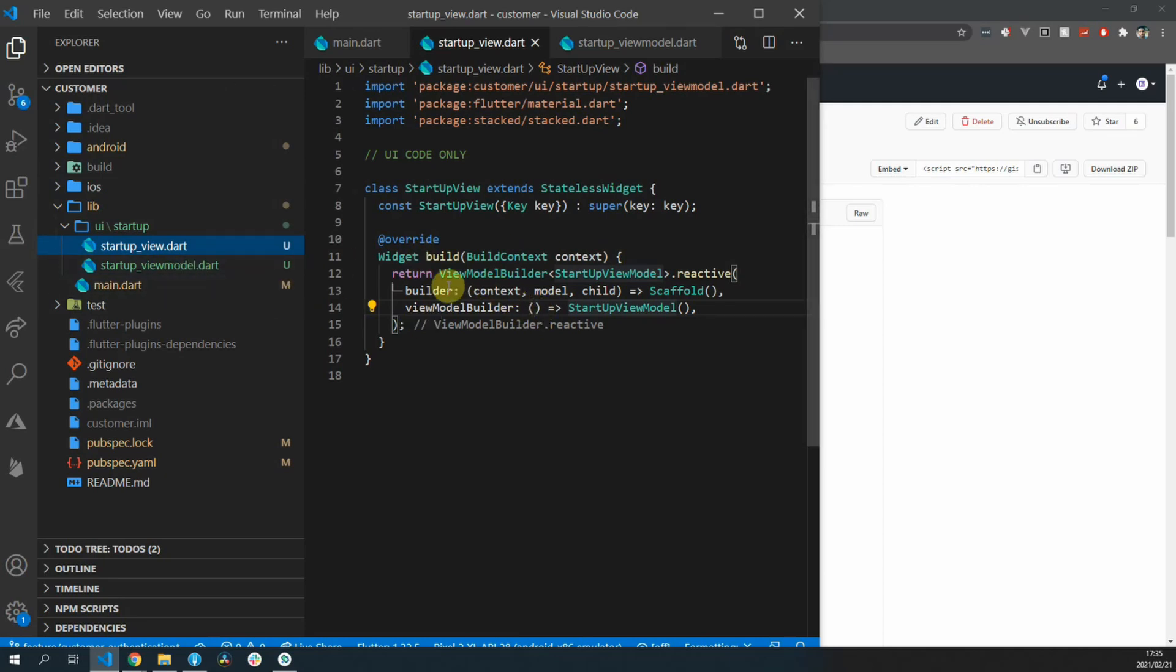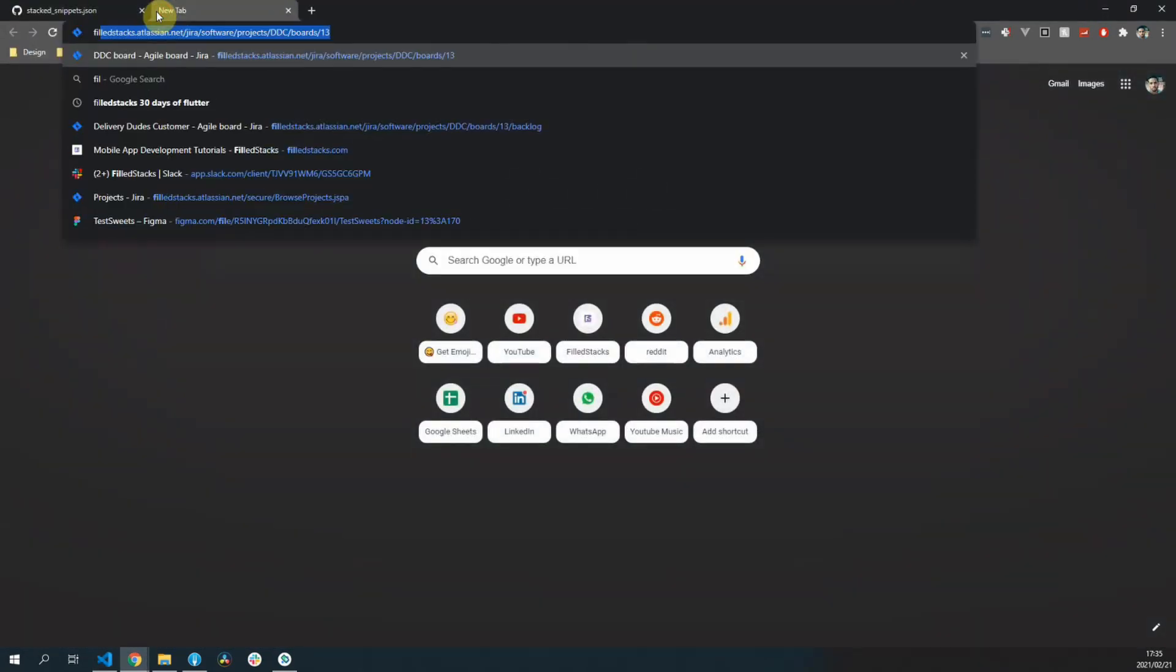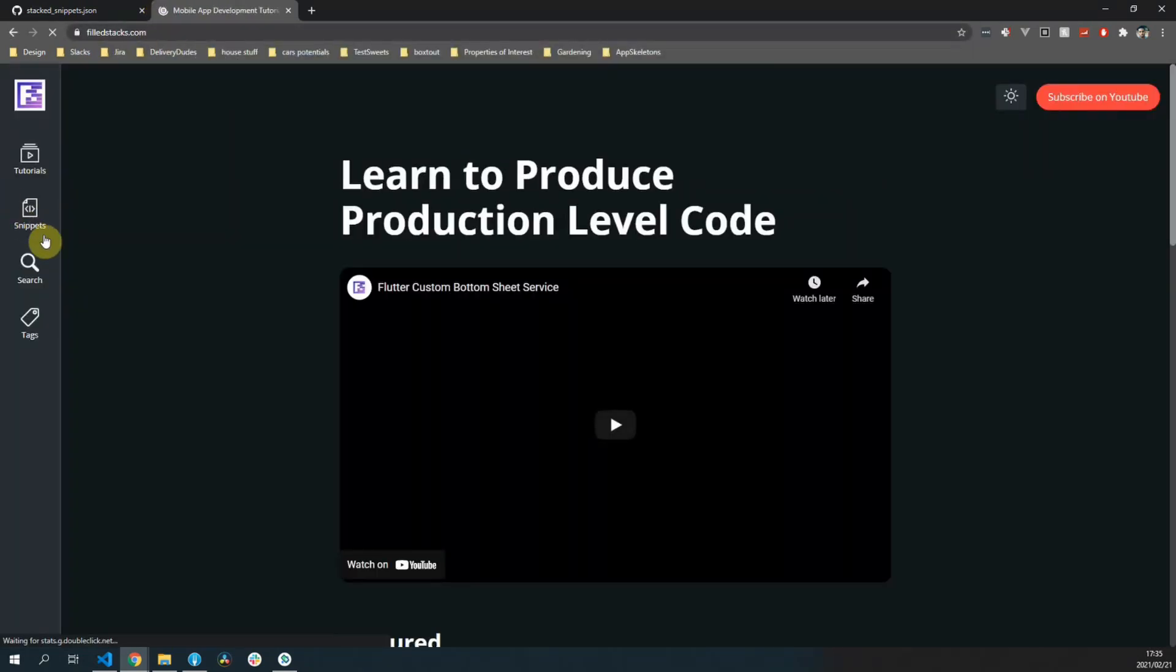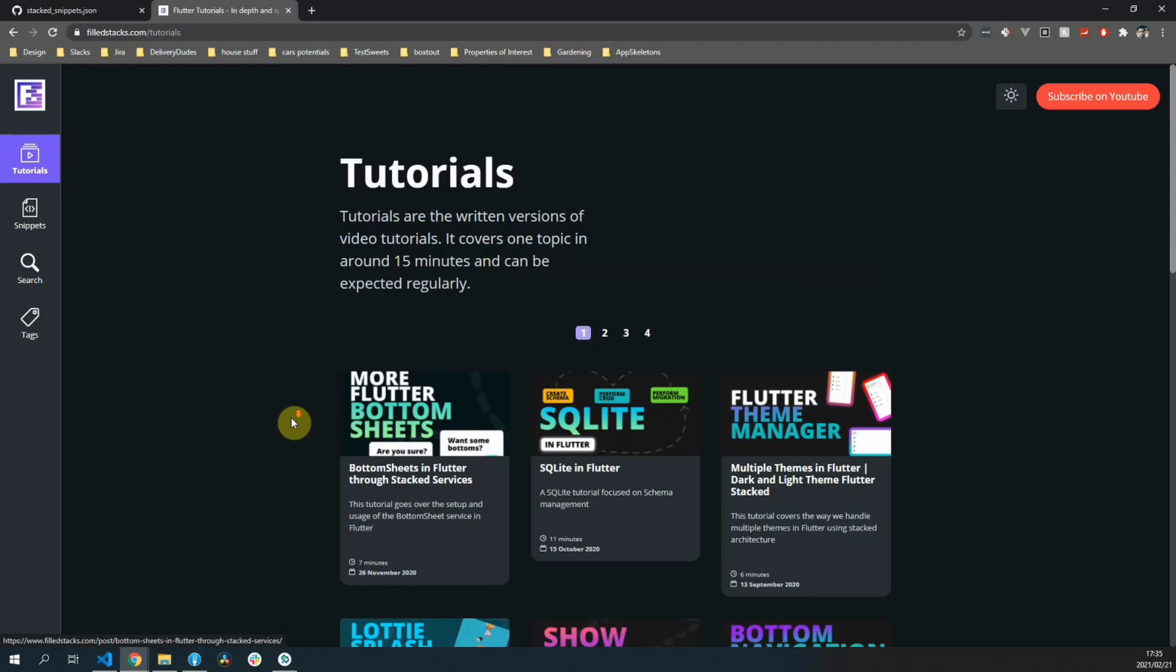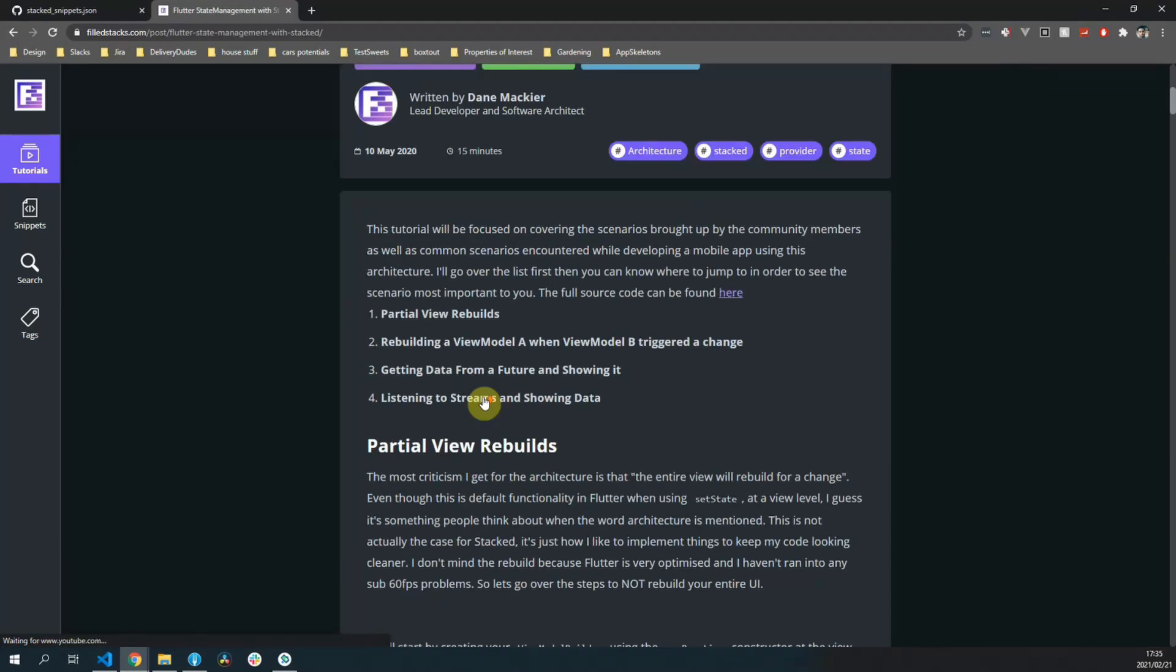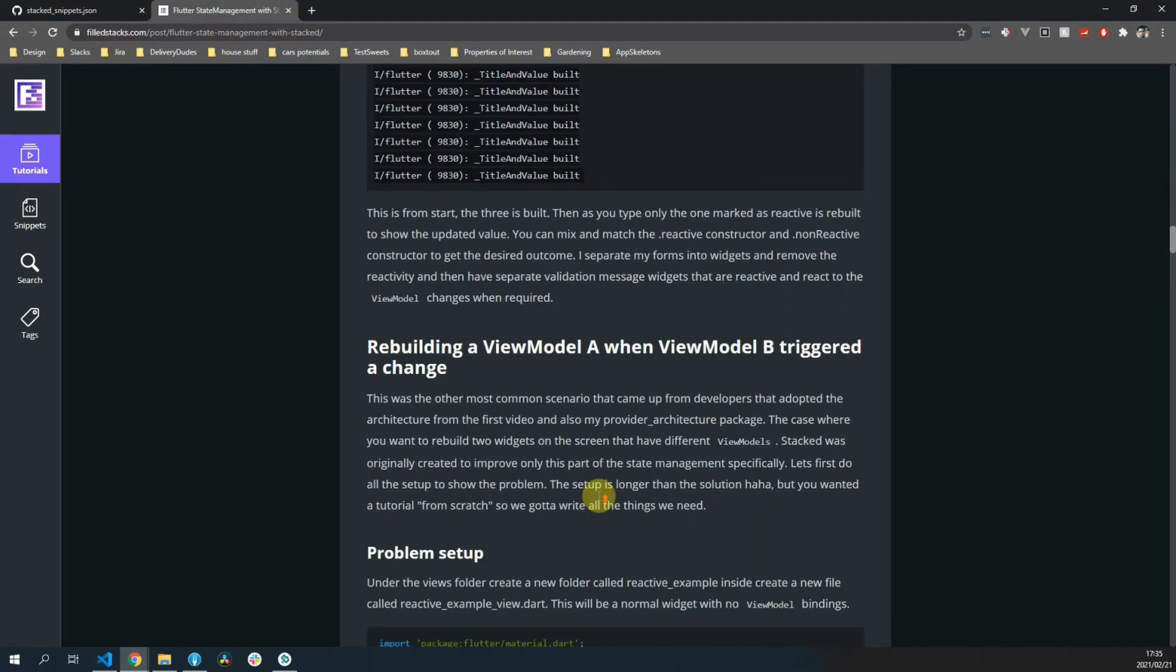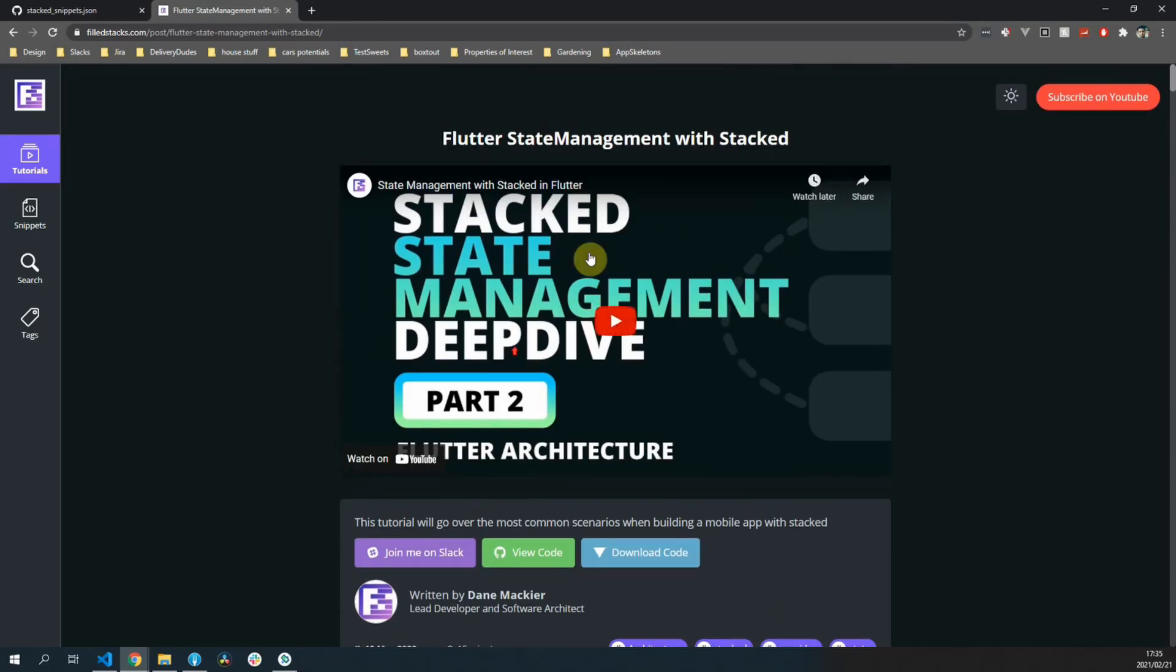This video will not be a deep dive. I just want to repeat that and give you the source where I'm actually doing a full deep dive on the state management setup for stacked. If you go to the YouTube channel or fullstacks.com there is an episode called state management with stacked and I go over all of the state management possibilities that you can use when using the stacked architecture.